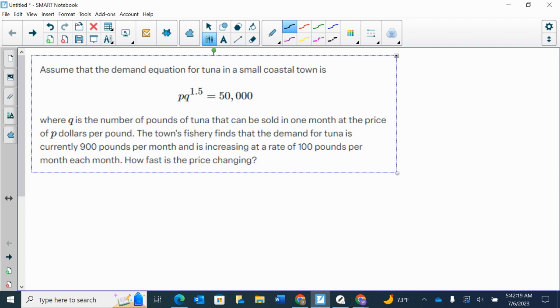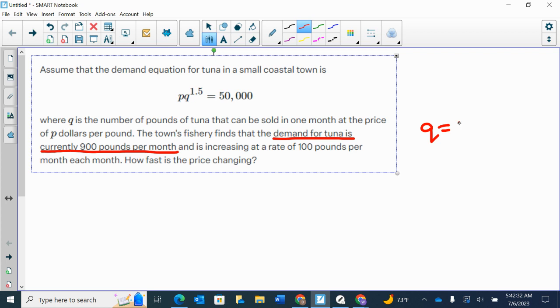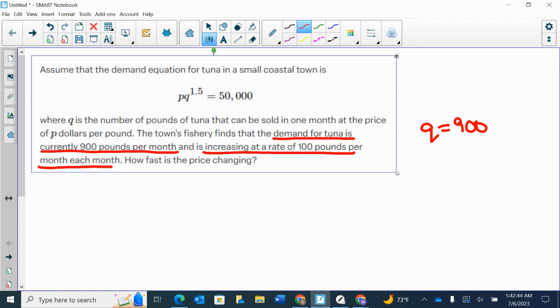So what have they given us? They've given us that the demand for tuna is currently 900 pounds per month. So they're saying Q is 900. Remember Q is the amount of tuna that can be sold in one month. And it is increasing at the rate of 100 pounds per month each month.